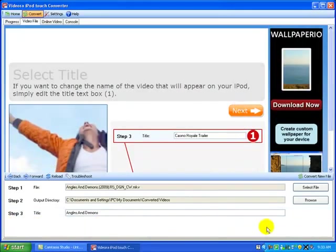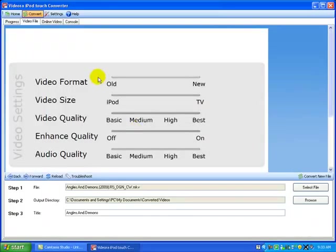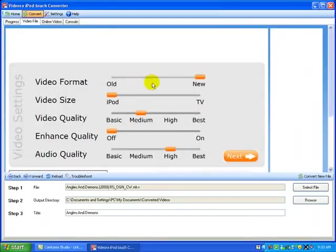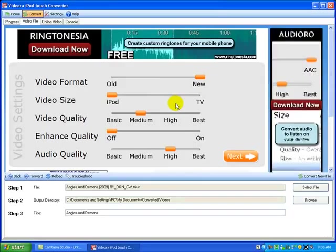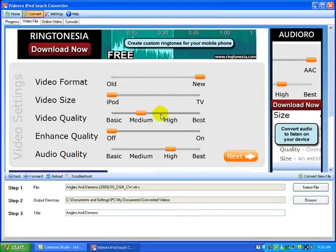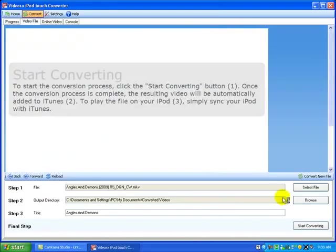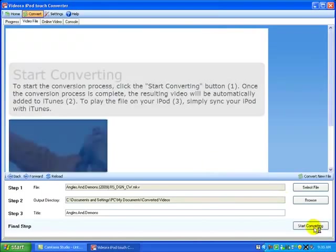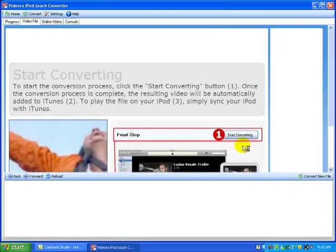And then it will be like start converting. Before that I have to do this. See, the high quality you want, the more time it takes. Okay, so I'm just doing medium quality. Next. And then press start converting here. See this? Okay, click it.